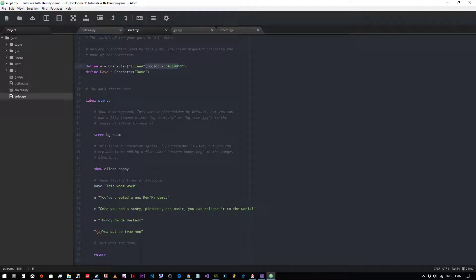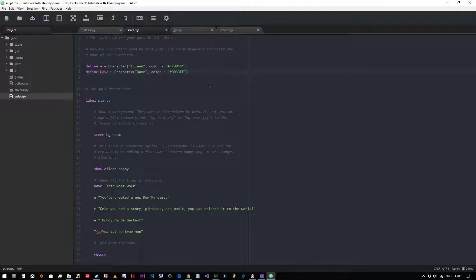Let's just copy and paste that and give Dave a slightly different color. We'll make him more blue — no red, maybe a little bit of green, and then all blue. That should give a kind of yellowy color if my primary colors are straight in my head.